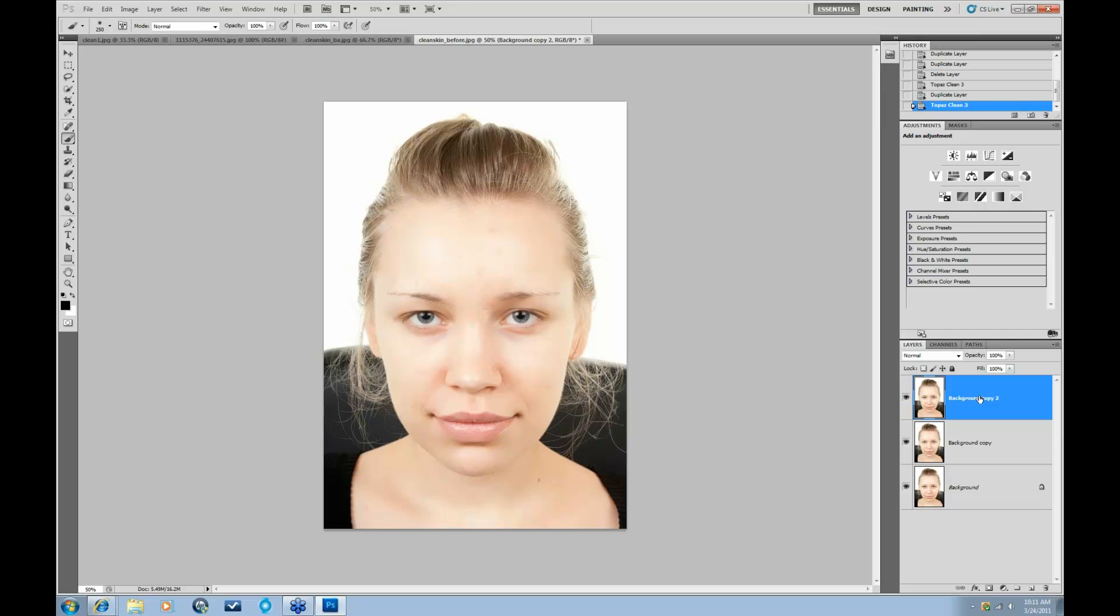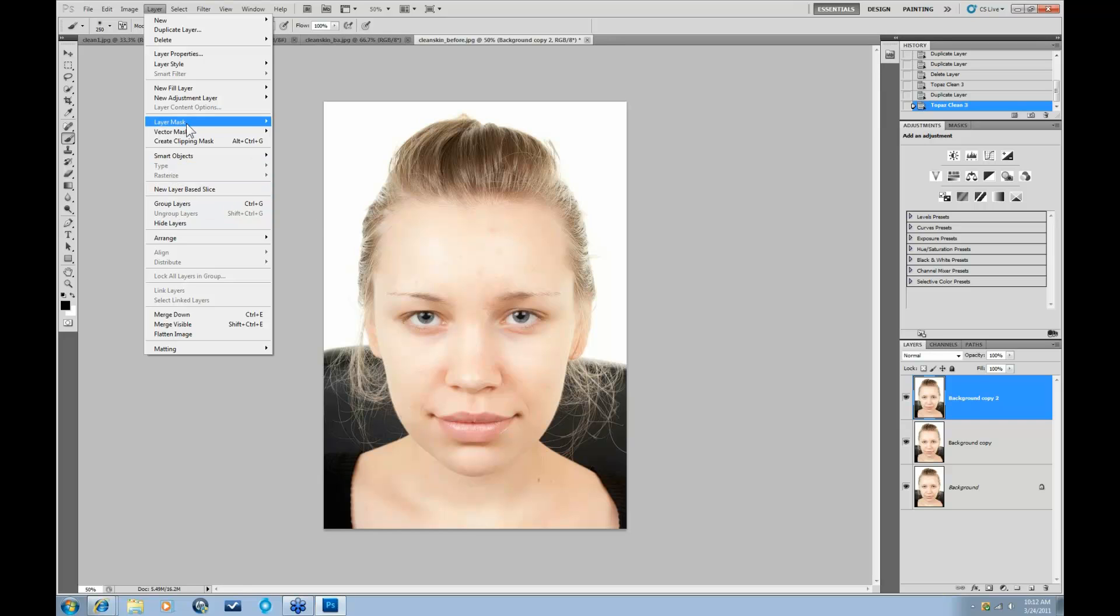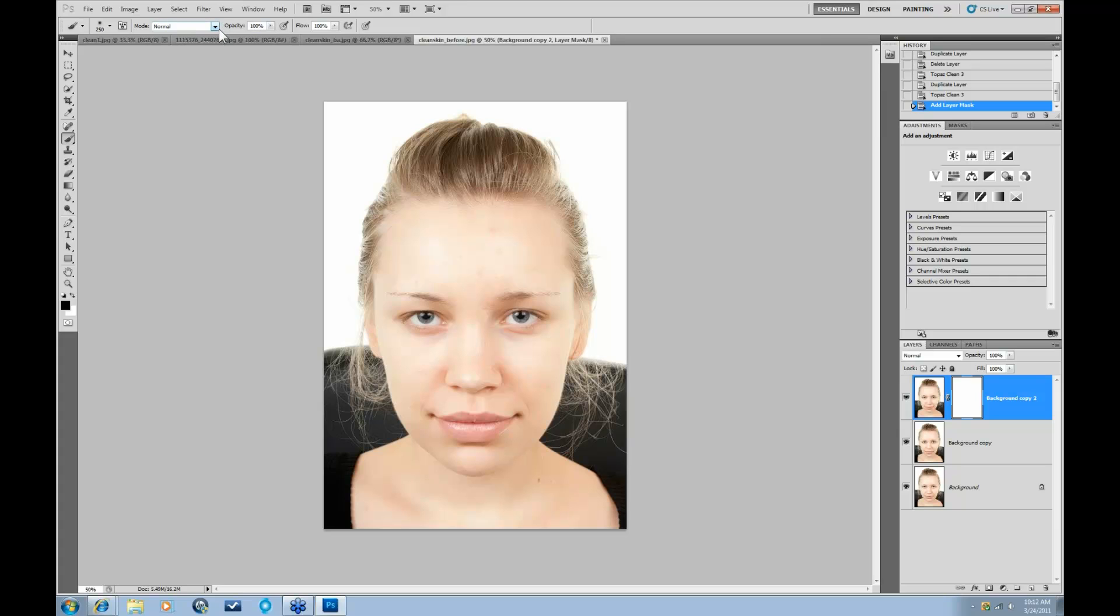And the layer that I worked on the skin is above the layer that I worked on the eyes and the hair. So on the layer of the skin, I'm going to actually do a layer mask and say Reveal All. Make sure I'm on my black brush. Just so you can see the difference, I'm going to keep my opacity at 100, but you definitely, when you're working on your images, that's going to be a striking difference. So you probably want to take that down just a bit.